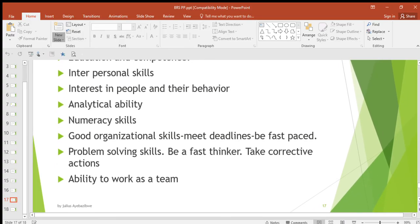Then ability to work as a team — a good researcher should be able to work with other people. Once you work with other people it's easier, because different people will tell you their point of view so that you can decide on what to do.